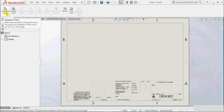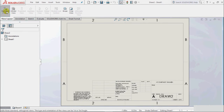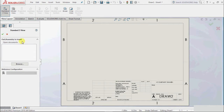The next type of view is standard three views. It adds three standard orthogonal views, meaning the views are perpendicular to each other. The type and orientation of the view can be in first or third angle projection. As we know in drawing there are two types: first angle projection and third angle projection. We will create both types in this tutorial, so select standard three views.